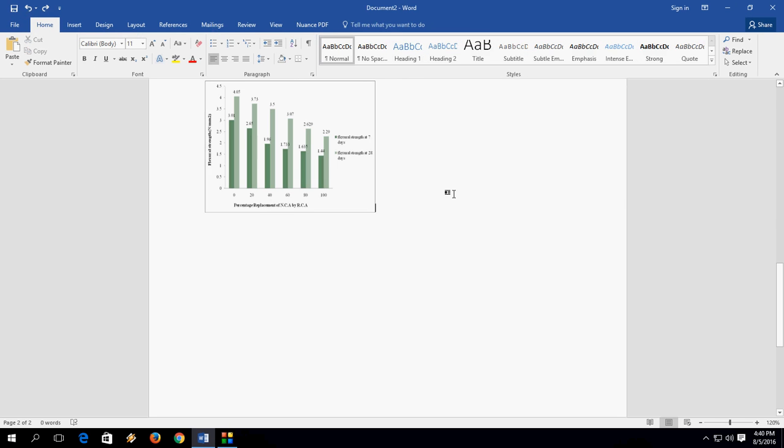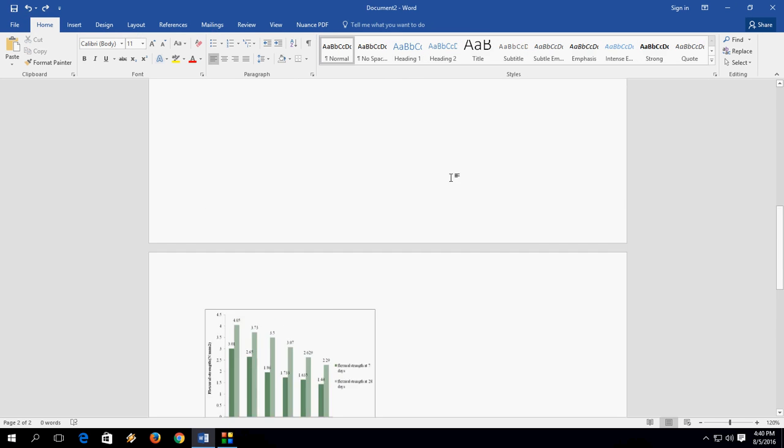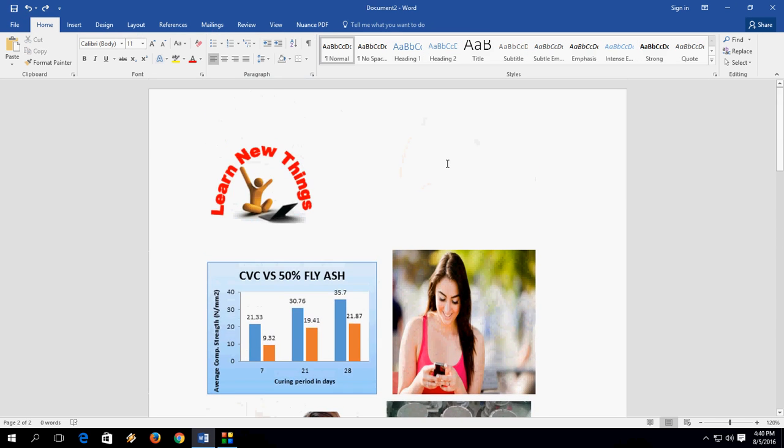Your images in Word document. I hope it will help you. Thanks for watching. If you have any questions, you can ask me in comments and please don't forget to like, comment, and subscribe. Thank you.